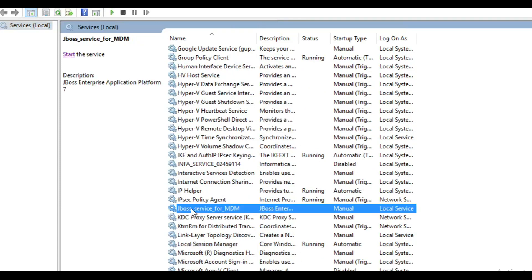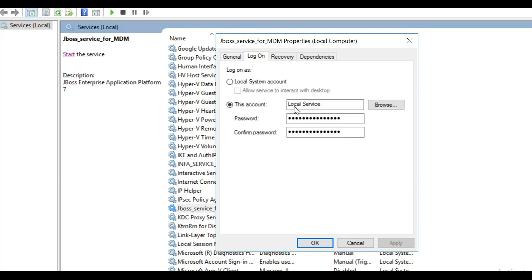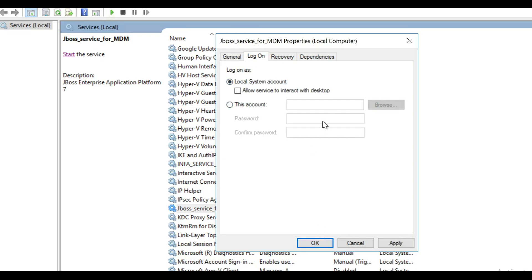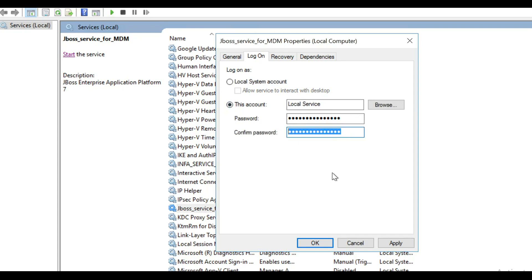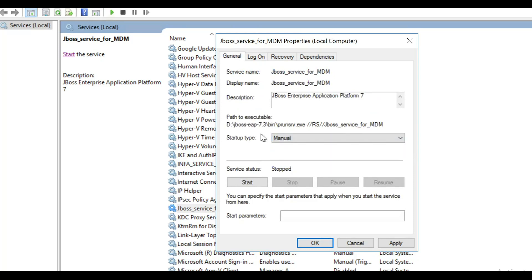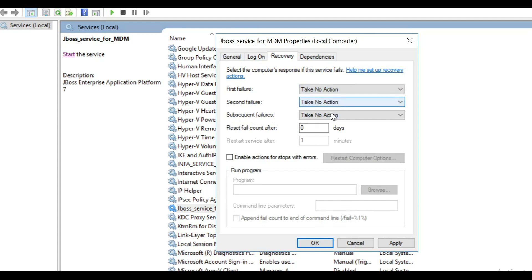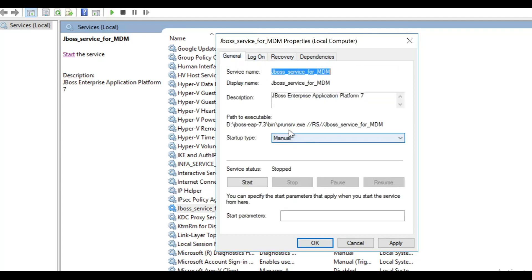Here is the newly installed service: 'JBoss Service for MDM.' Right-click and click Properties. You can select manual or automatic startup — I'll keep it on manual for now. Under Logon, it shows local service. I recommend using the local system account for testing, as it ensures sufficient permissions for the full JBoss setup. You can also configure recovery options — for first, second, and third failure you can choose restart service, run a program, or restart the computer. I'll select local system account and keep startup as manual, then click Apply.